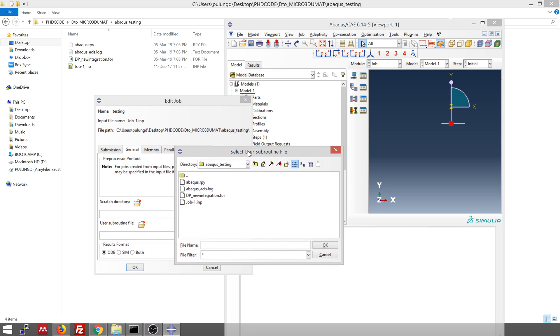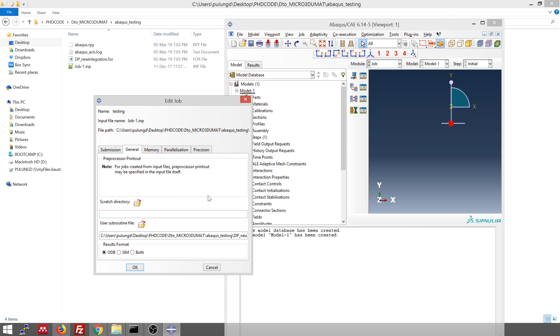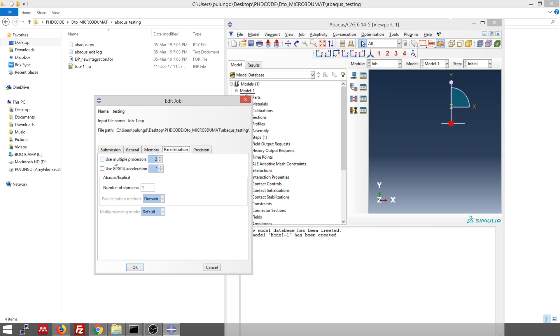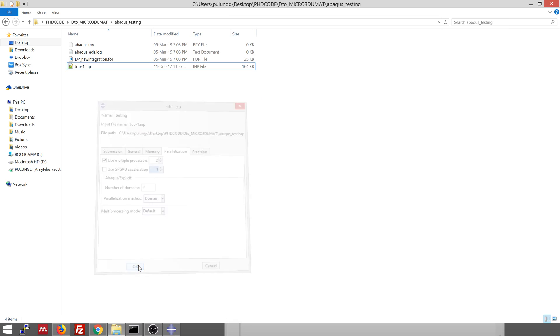And then you need to point out where's the user subroutine, which is this one, the Fortran file. Okay. And then if you want to speed up, you can use multiple processors. And then click okay.